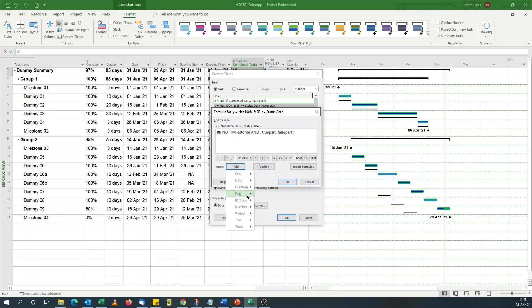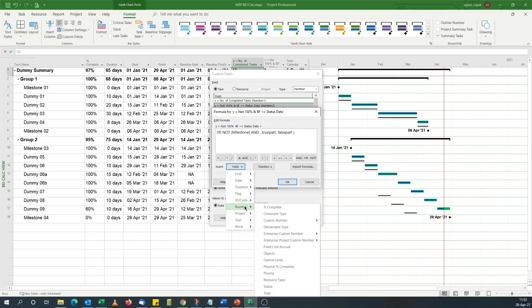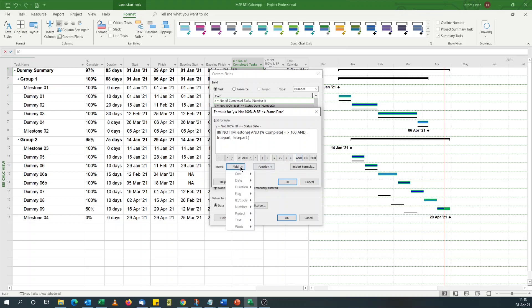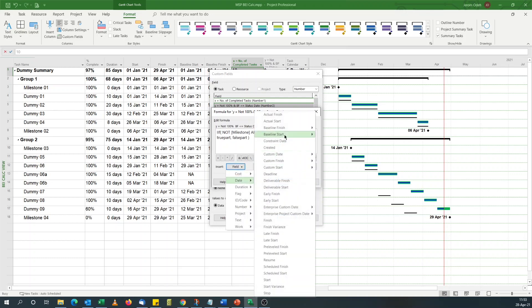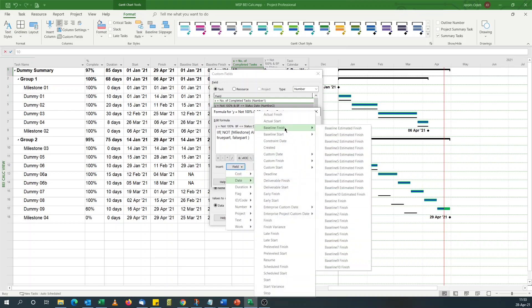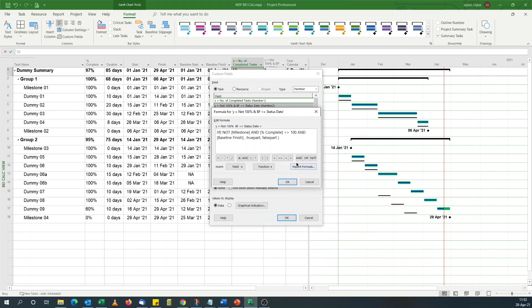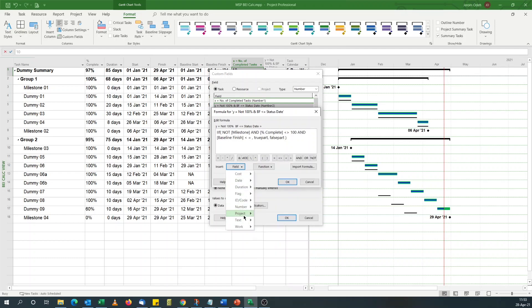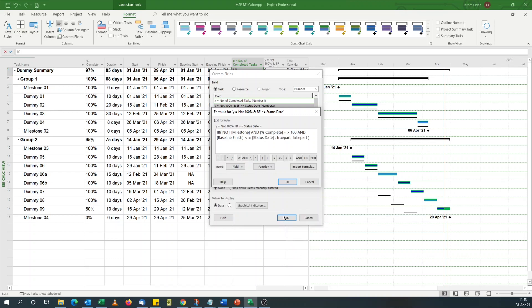Percent complete. This time it's not 100 percent. And we're going for baseline finish is less than or equal to status date. Project date, status date.